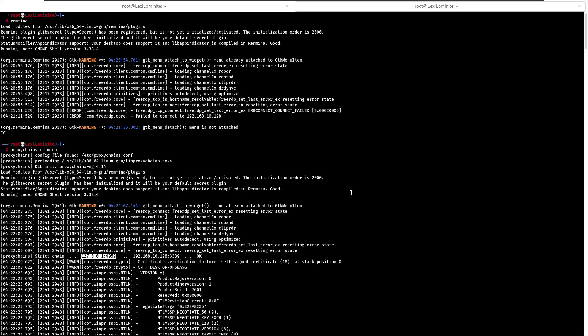You may think why I'm using Remmina instead of ping command. First, Windows doesn't allow ping by default. Second, proxy chains work port to port, host to port, and host to host - it definitely needs a port. Ping is not that kind of thing, so I used a remote desktop client which uses port 3389.